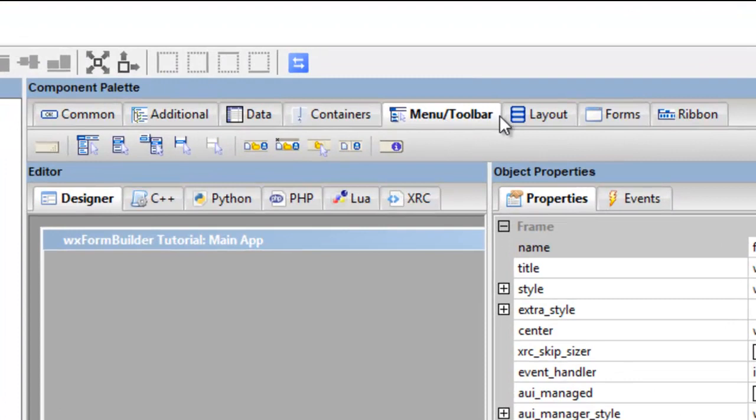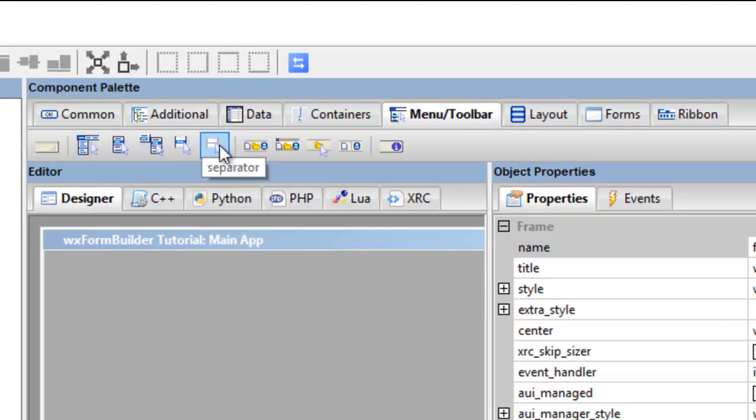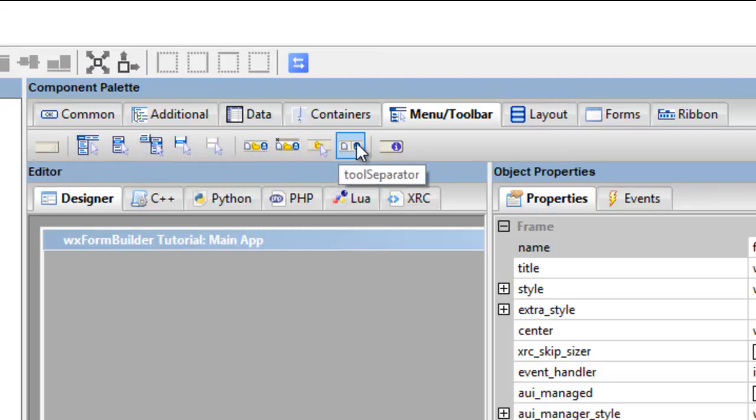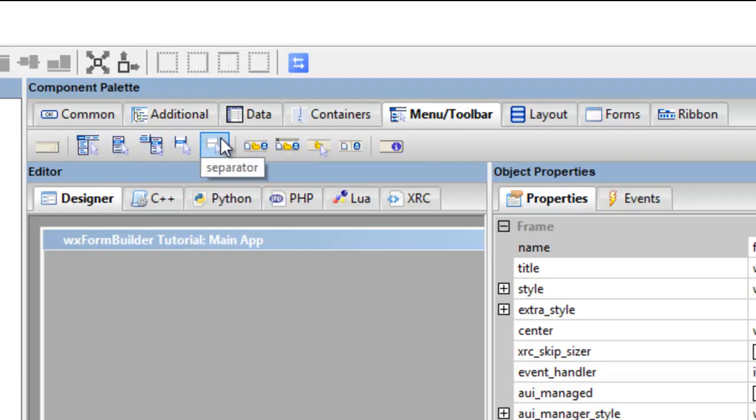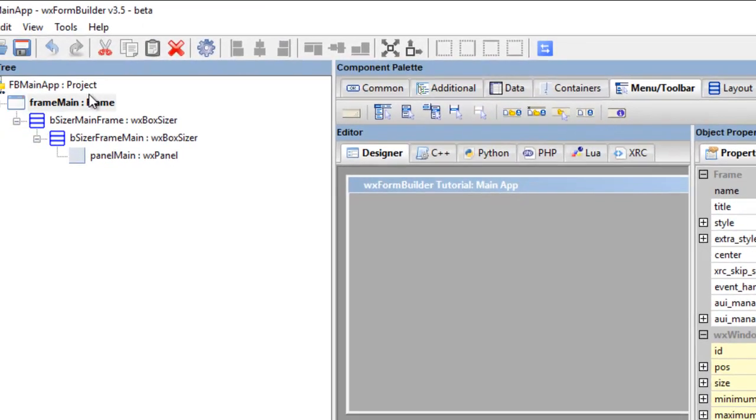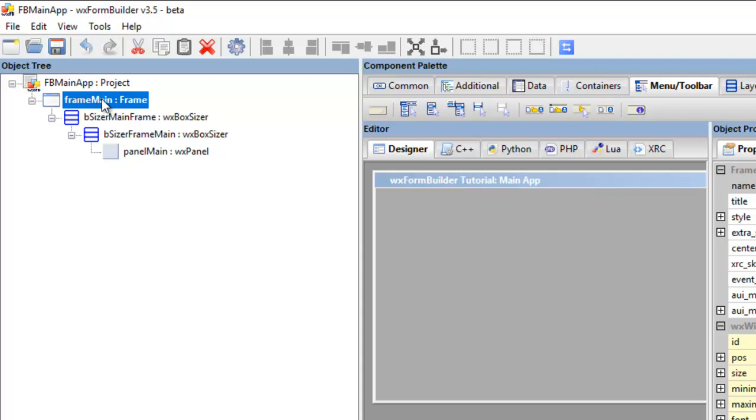What we need to do here is you got various tabs here and you've got one here called Menu/Toolbar. So here's your menu items or objects, there's a status bar and then you've got toolbars. Okay, so we're going to focus on menus.